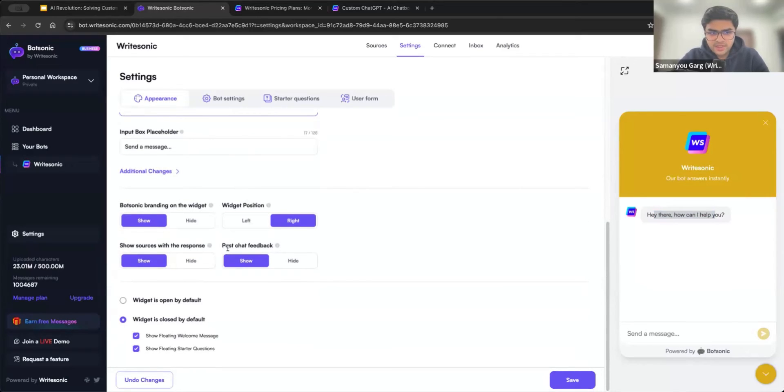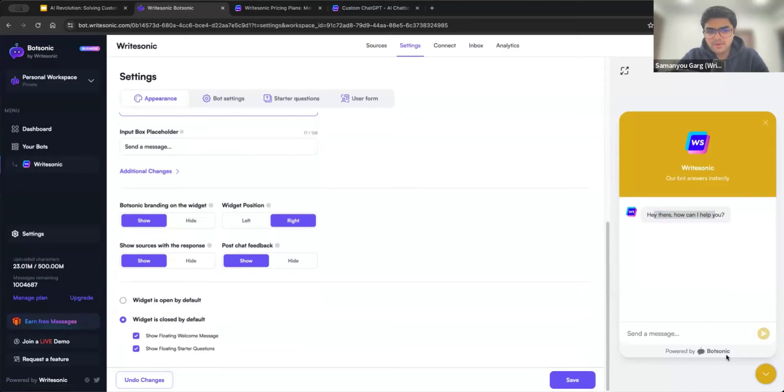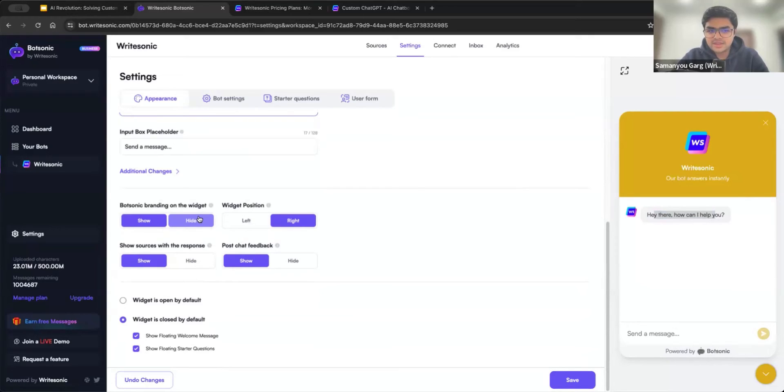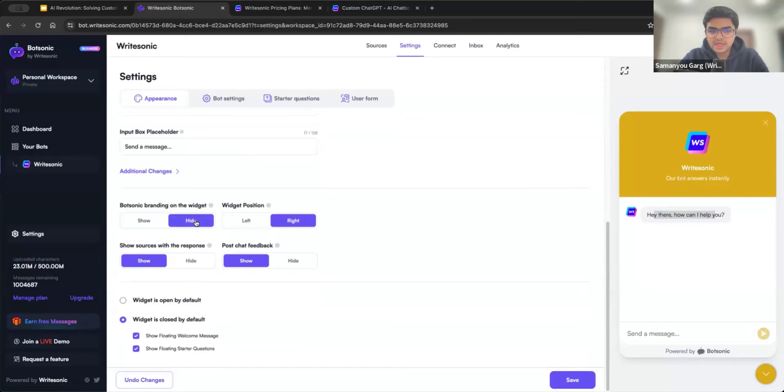Now these three, four settings are quite important. First is hiding the branding. So if you see at the bottom, it says powered by BotSonic. If you would like to hide this banner, you can do that. You can just click this hide button. It does require an add-on. So you'll need to purchase a separate add-on. But you should be able to do that.